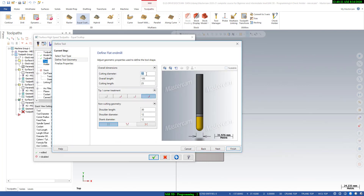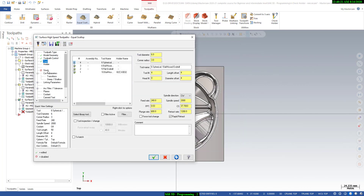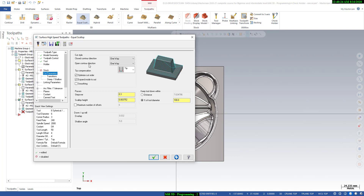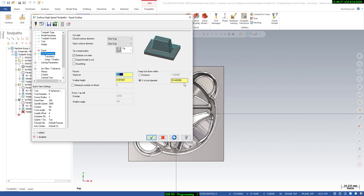We will use a 6 mm ball cutter. Go to the cut parameter tab — this is a very important tab. For 'expand inside to out': if you click this, the tool will start from the middle of the cavity, but we want to start from the outer boundary and move inward, so we will deactivate that option. For step over we will give 0.2 mm for finishing, and we will set keep tool down to within 100 percent.